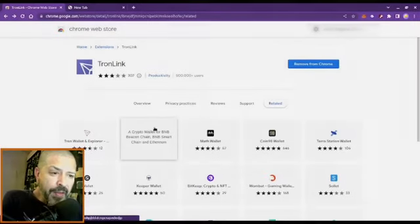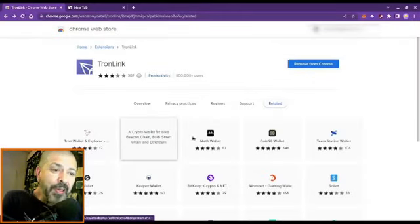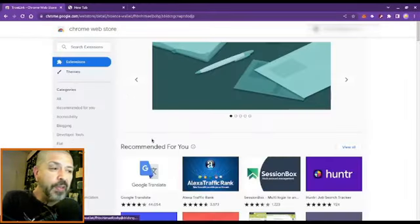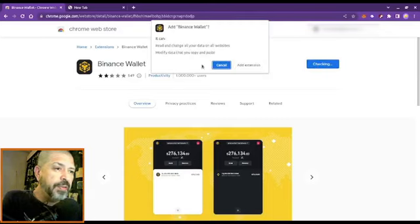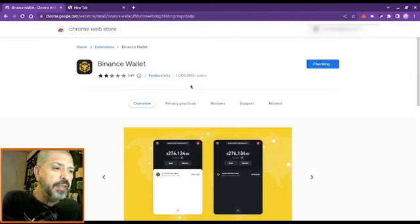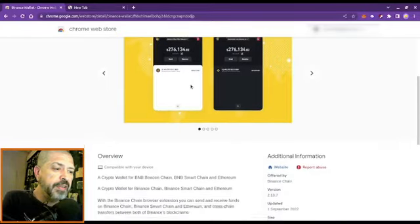The other wallet that I would like to install is the Binance wallet. Add to Chrome, add extension.